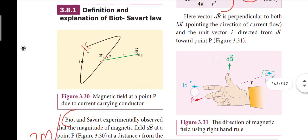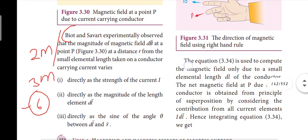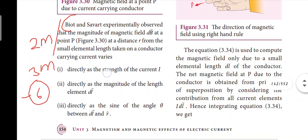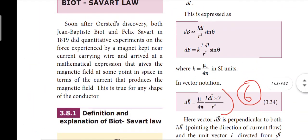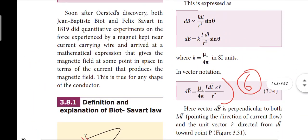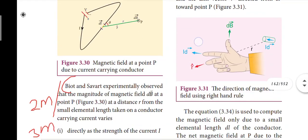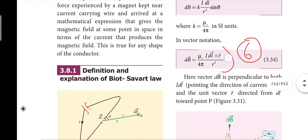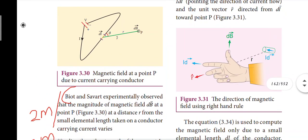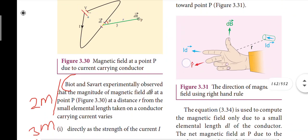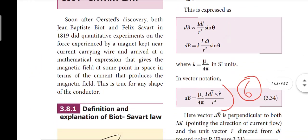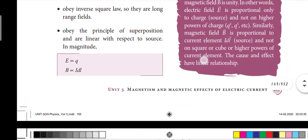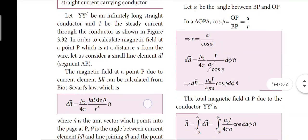Bio-Savart law is an important three-mark question on page 154. For two marks, learn the experimentally observed points and the equation. For three marks, include the derivation and the final equation. For the full three marks, include all points plus the final equation.